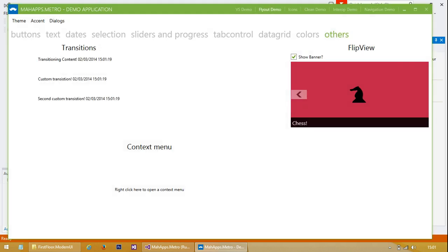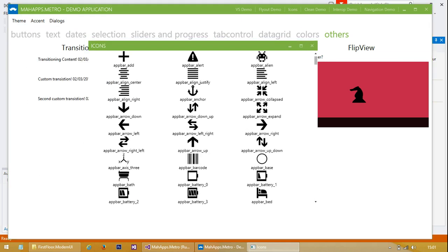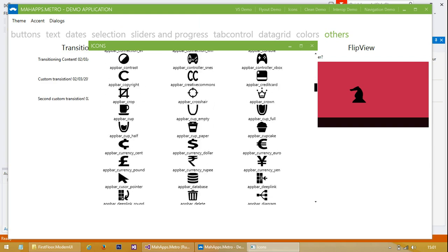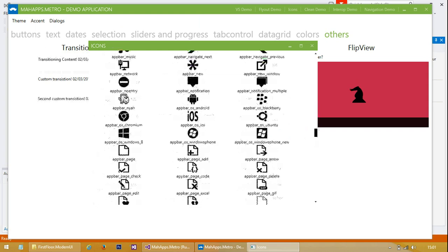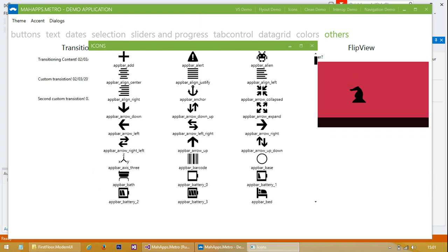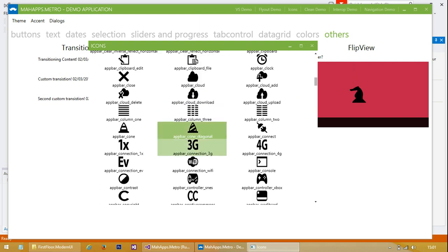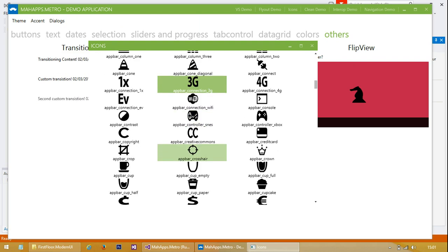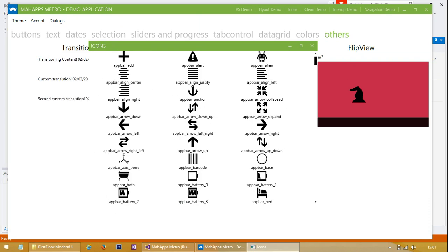We've also got icons. This is a really great feature. A lot of people don't know that there's a font out there which has all of these icons, and you can actually just use the font and make the font size quite large and use those characters as icons. So he's provided lots of icons here.